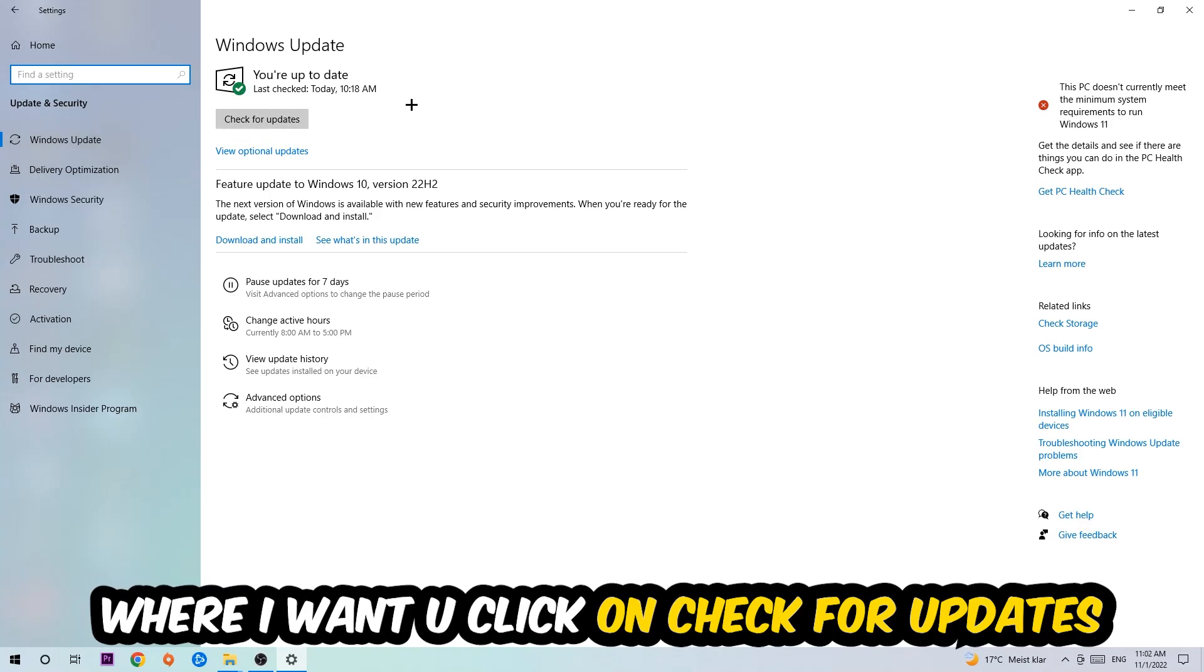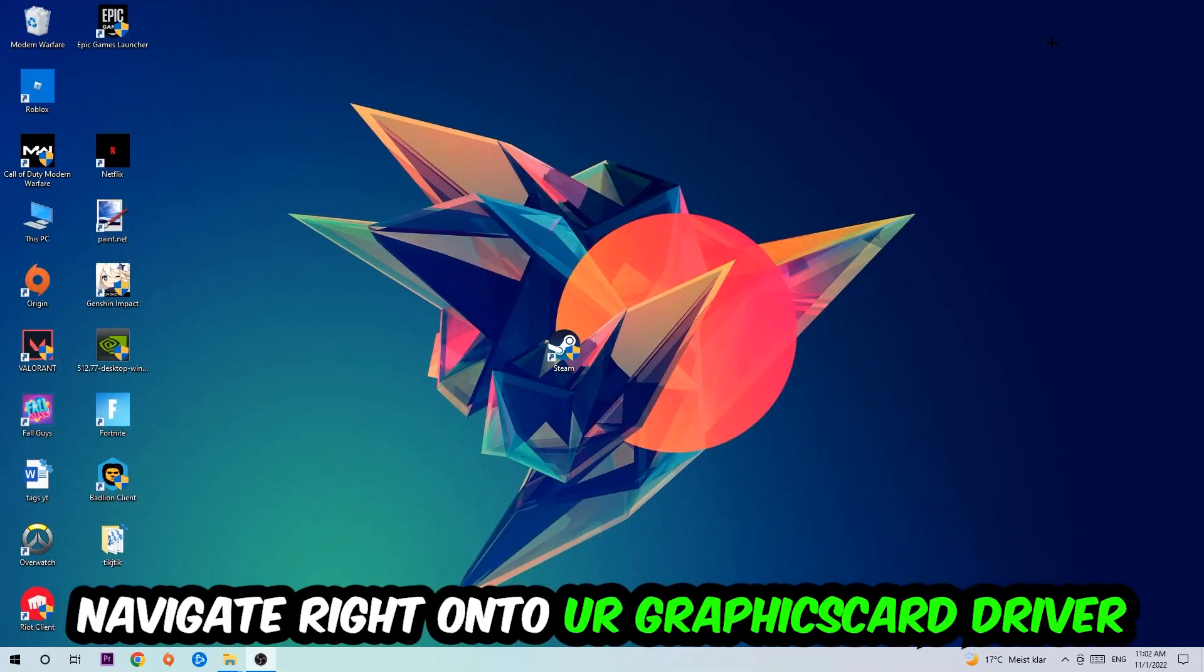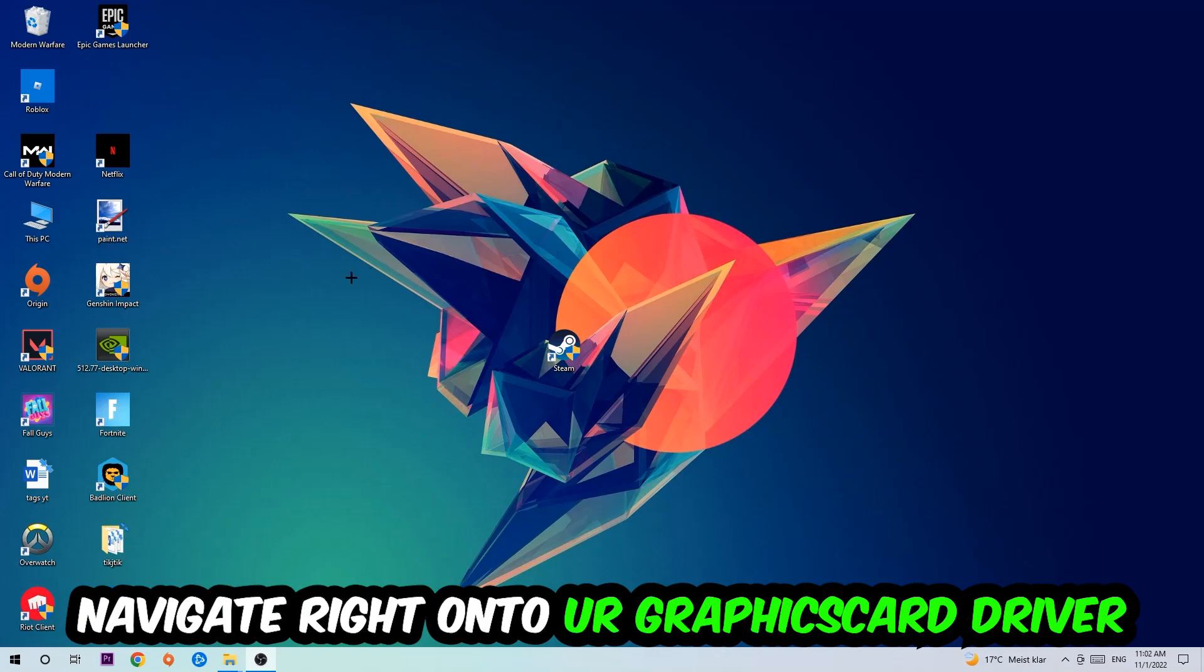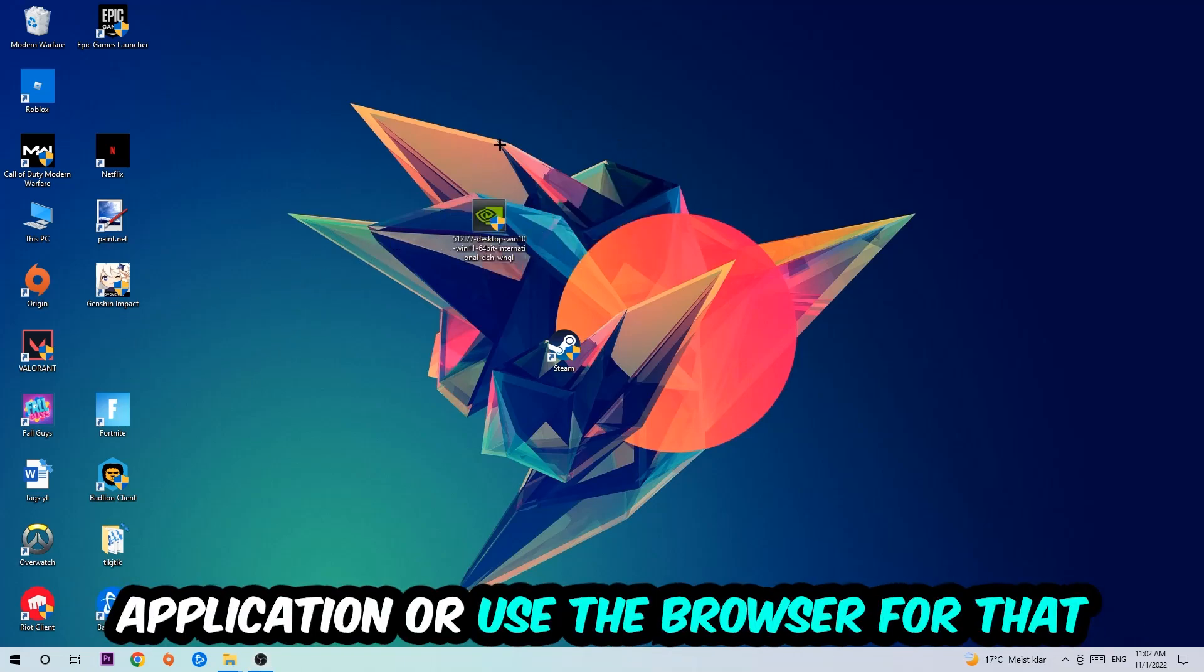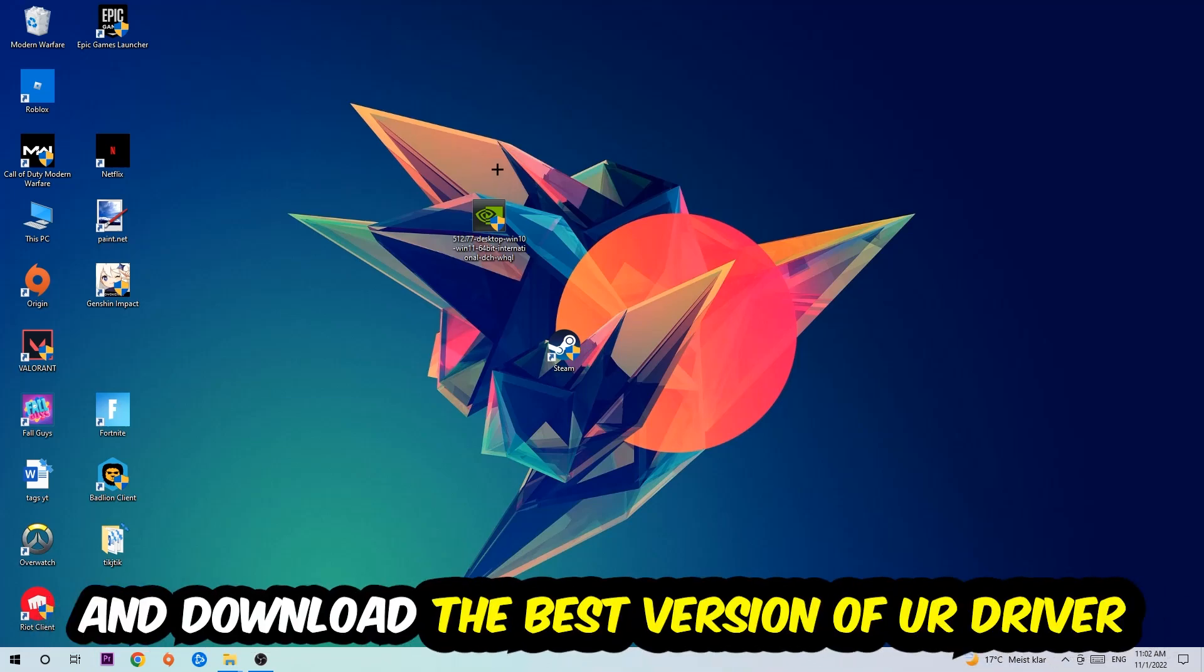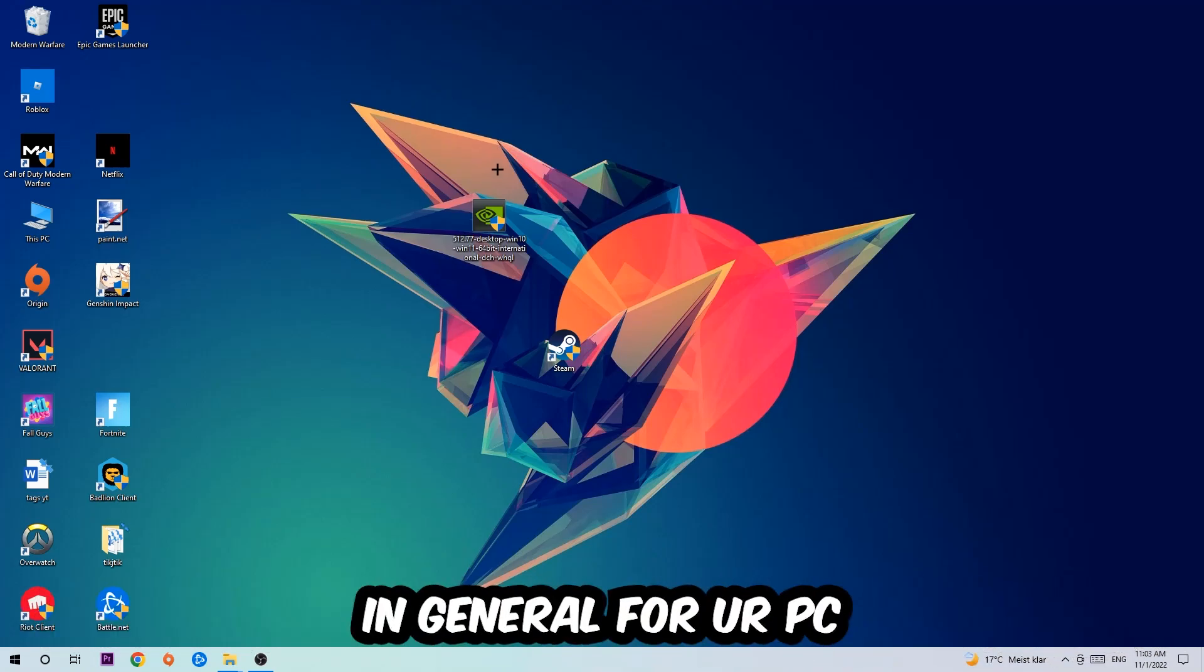Once you finish with that task, navigate to your graphics card driver application or use the browser for that and download the latest version of your driver just to provide the best possible performance in general for your PC.